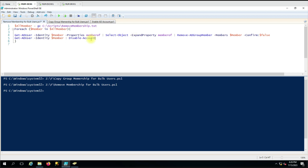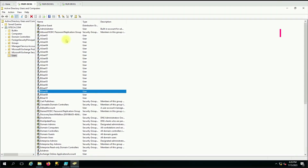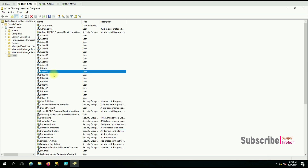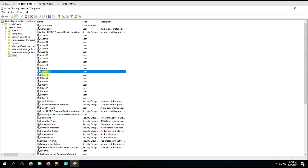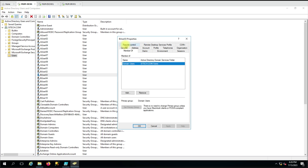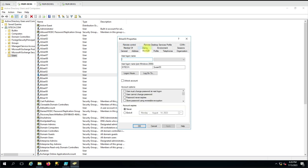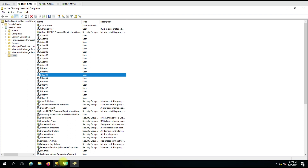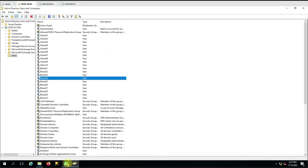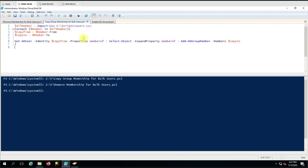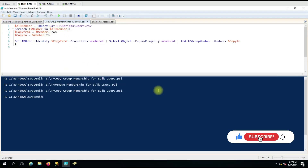Let me show you — currently no user from the B list is disabled. You can see there is no tick mark on 'Account is disabled' for any of the users. So what we will do this time is run the command again. Let me first re-copy the group membership so you can see everything together.